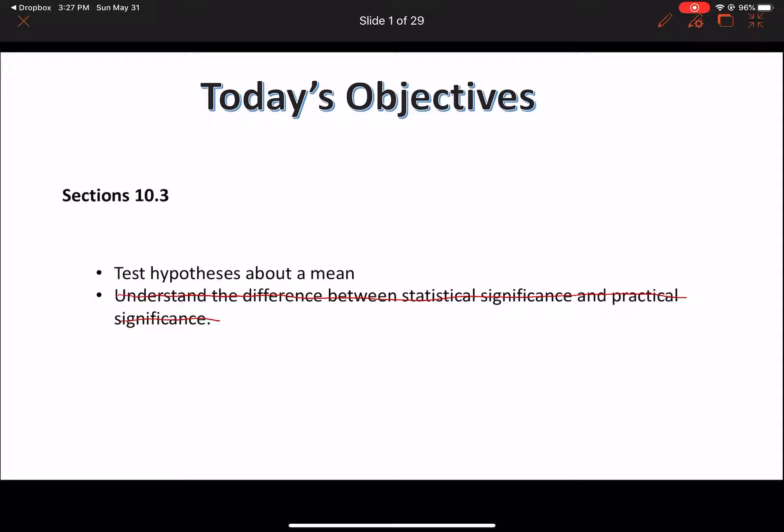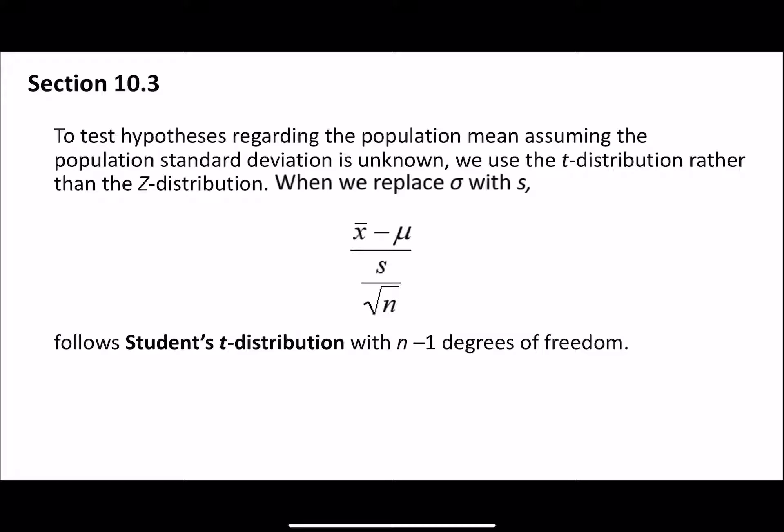We're testing a hypothesis about a mean. So basically the stuff we were doing in 10.2, we're going to do the same thing but with means rather than proportions. When testing a hypothesis regarding the population mean, we need to assume that the population standard deviation is unknown. Because of this, we need to use our t-distribution rather than our z-distribution, and we are going to be replacing sigma with s.